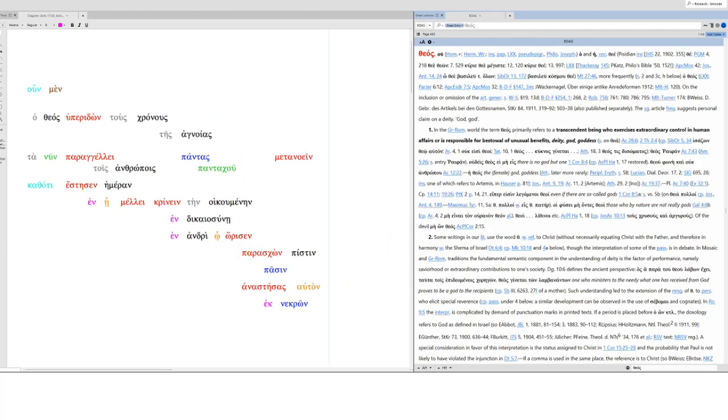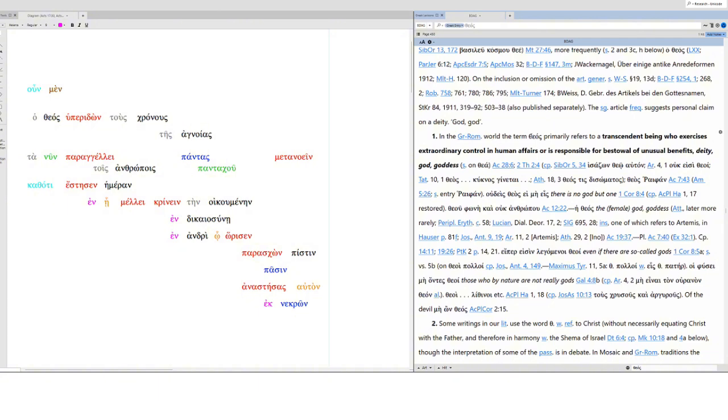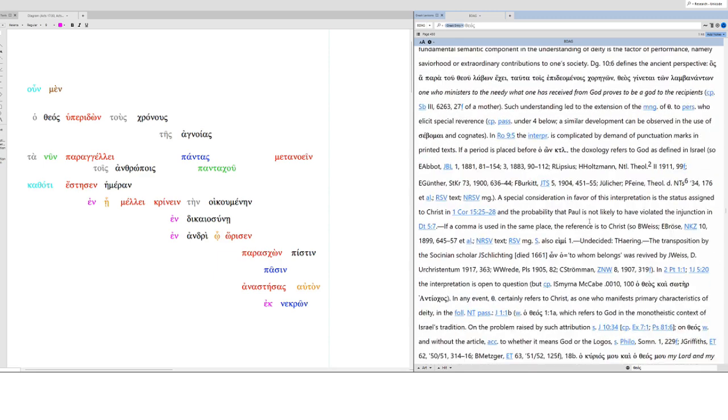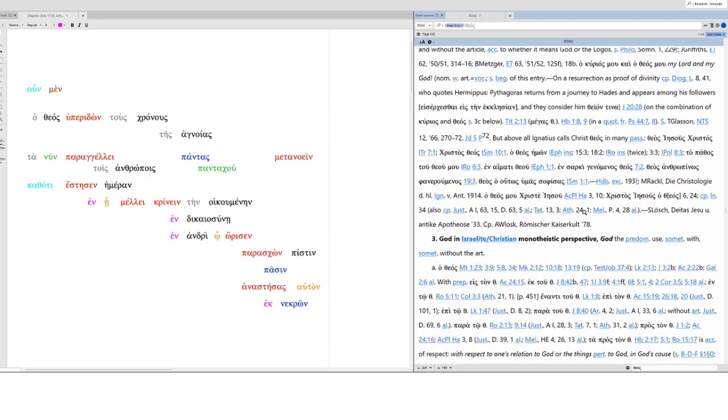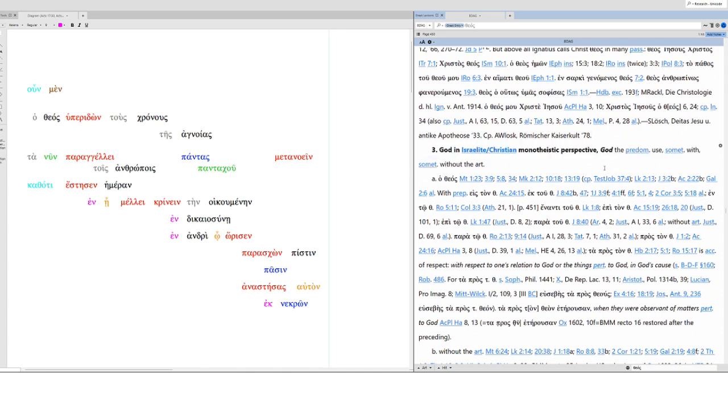So our vocabulary, we've got Theos, God, right? In the Greco-Roman world, this term is used for the transcendent being who exercises extraordinary control in human affairs, or is responsible for bestowal of unusual benefits. This is deity, God, or goddess. Notice that, even in Greco-Roman belief, Theos is for a transcendent being who is in control of human affairs. Not detached, but involved. Now, in Judeo-Christian literature, this is God, specifically the monotheistic God.